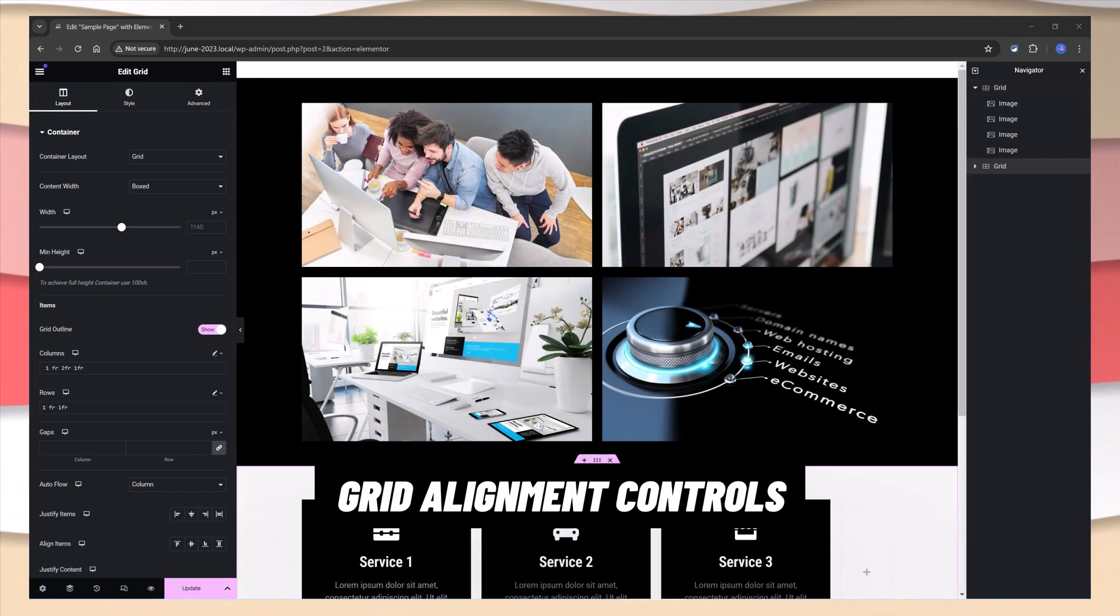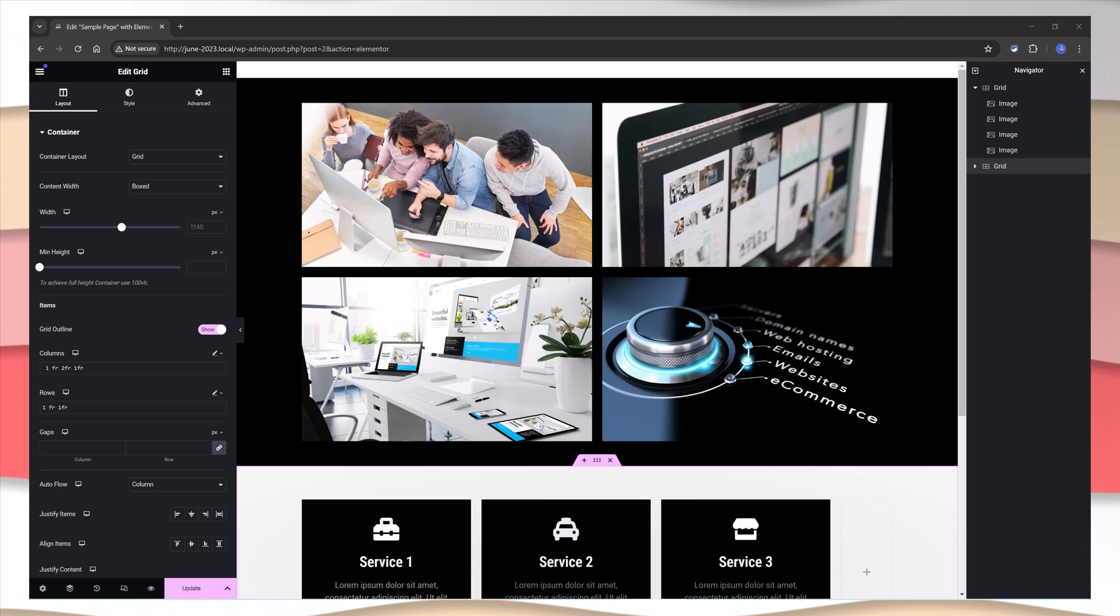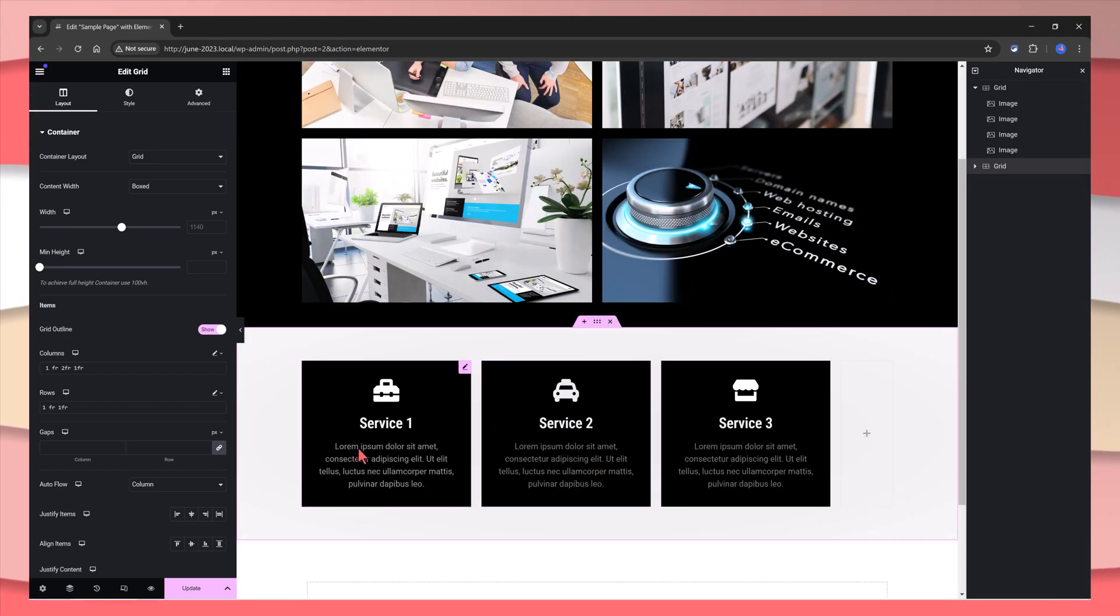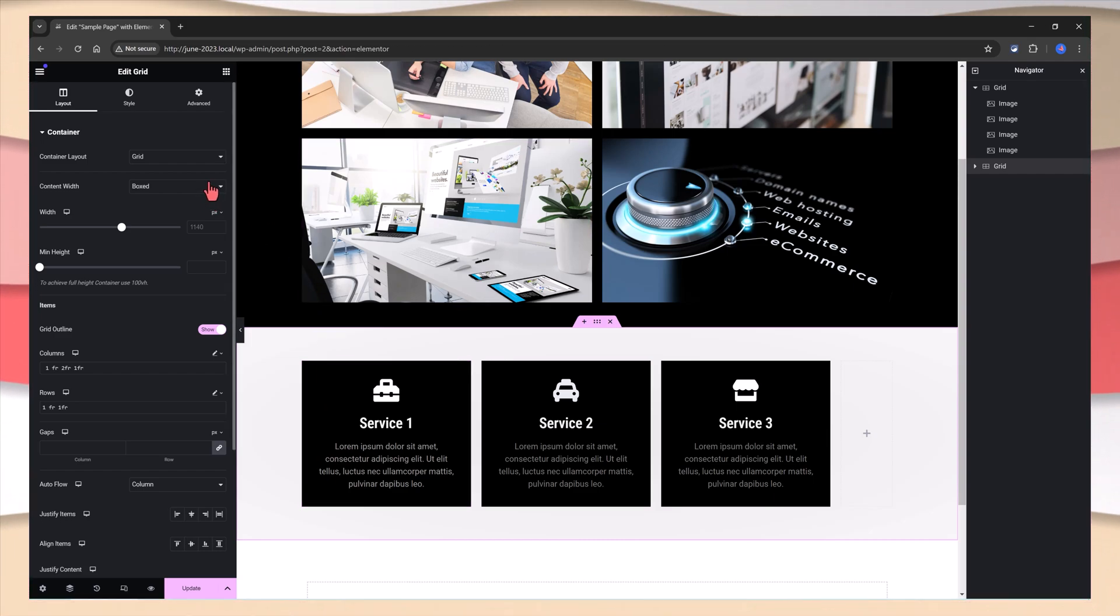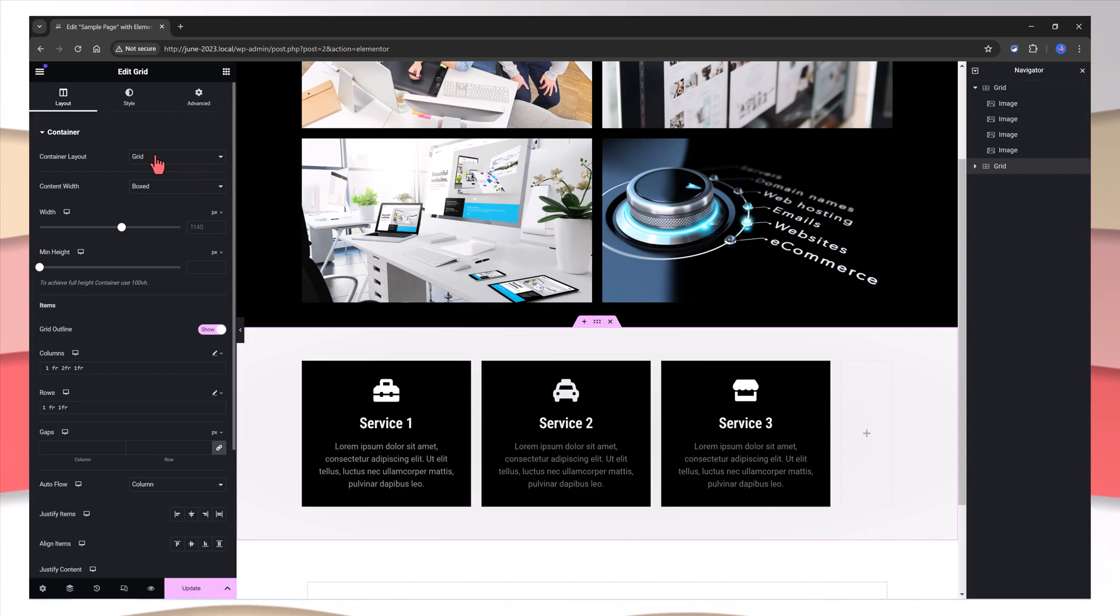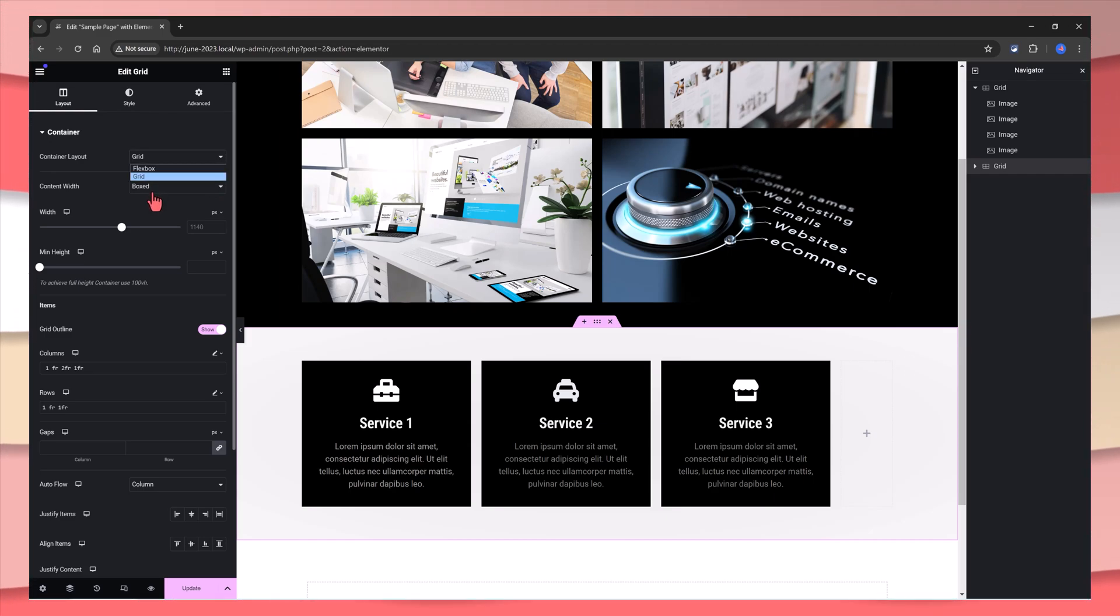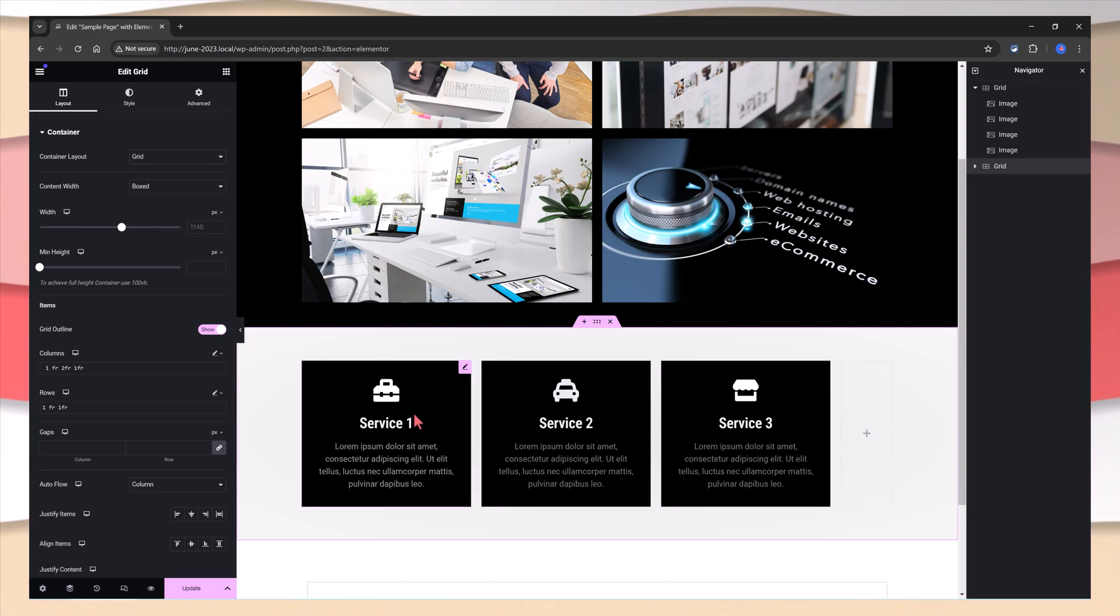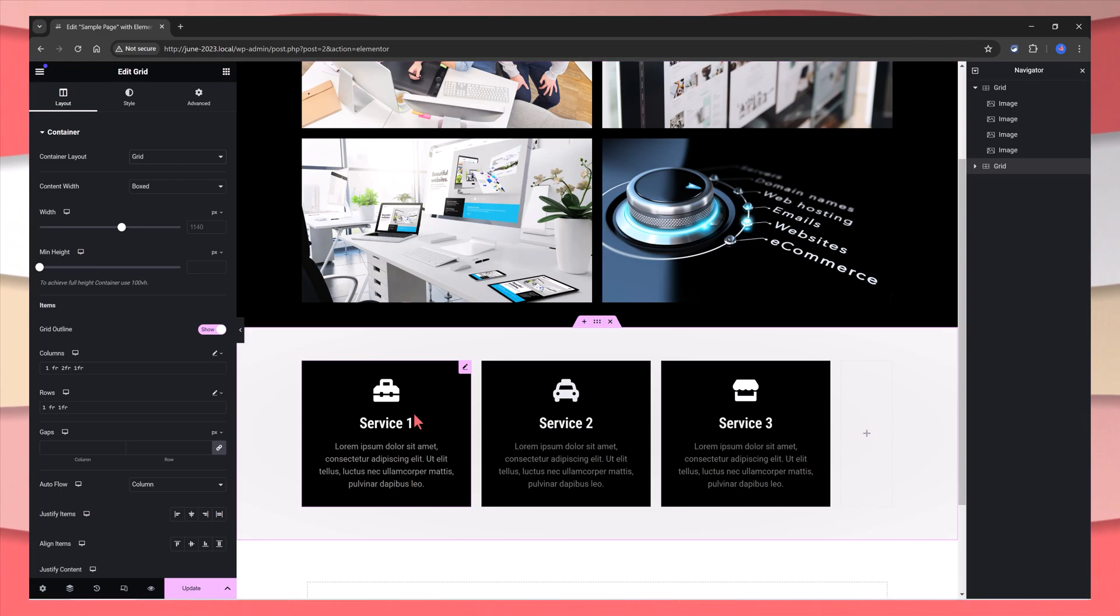The grid container allows you to quickly align the elements on your page. Under the Layout tab, by using this example, in this dropdown we have access to set as a grid layout, as a flexbox, or as a boxed. This means that if you go with the grid option, a grid container will be created with an equal number of symmetric rows and columns.